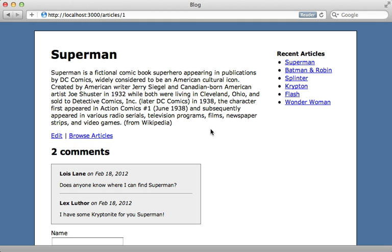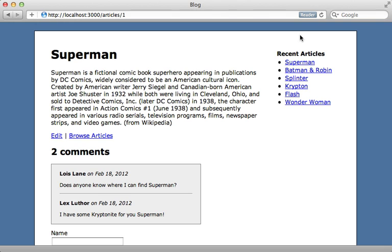Now you may want to consider page caching for this like I show in episode 89, but let's say you only want to cache a certain section of this page. For example, we have our recent articles on the right here and it's slow to process and fetch all these articles. We would like to just cache this little section of the page on the right. Well that is where fragment caching comes in handy.